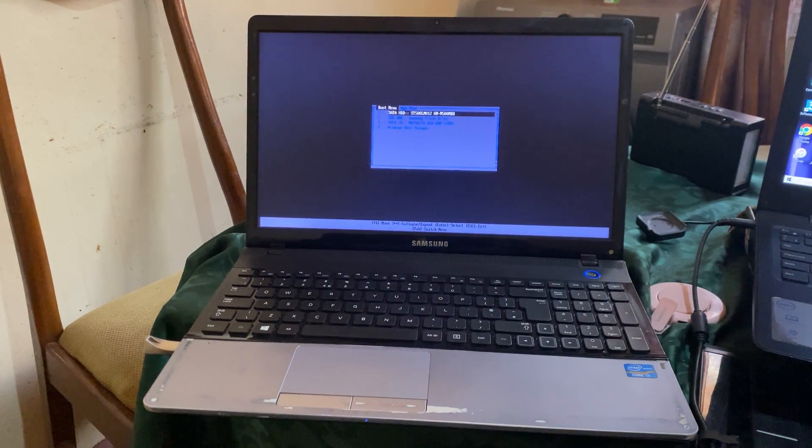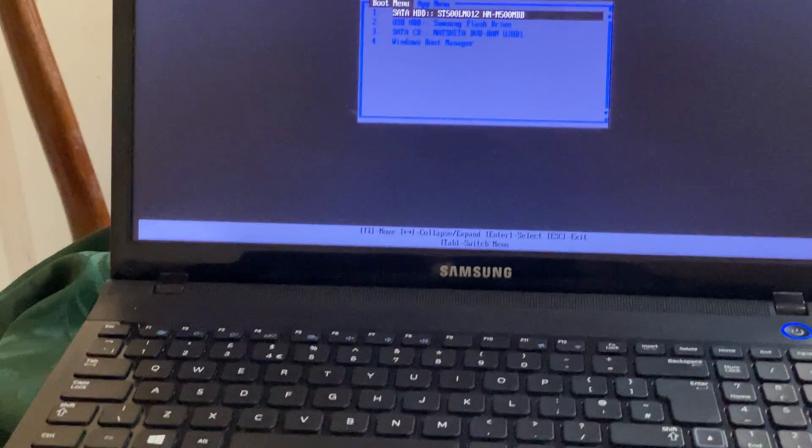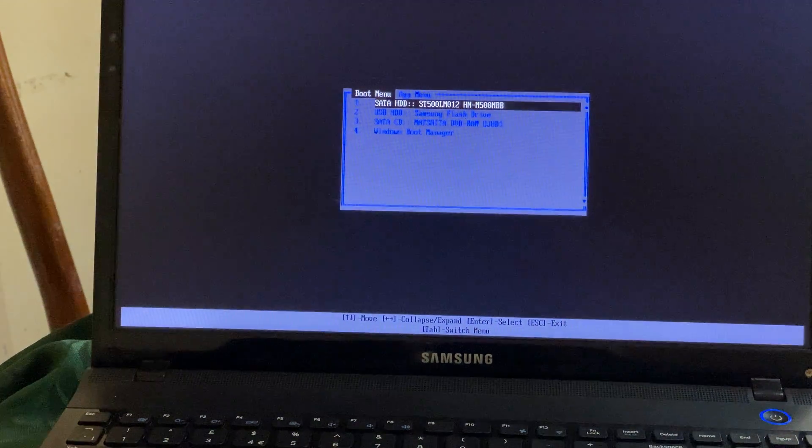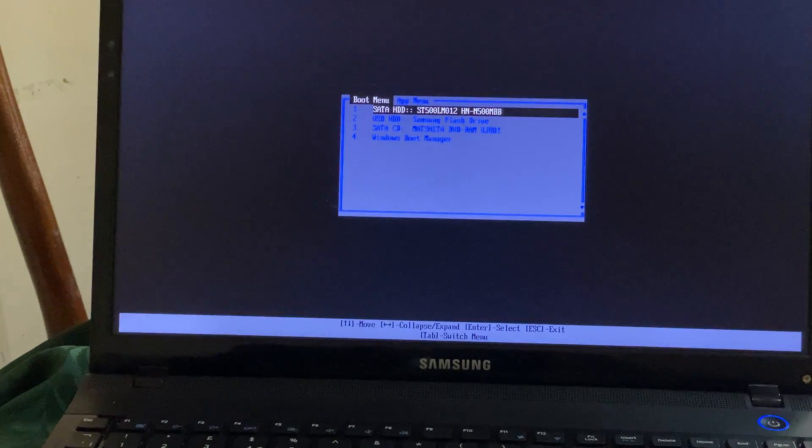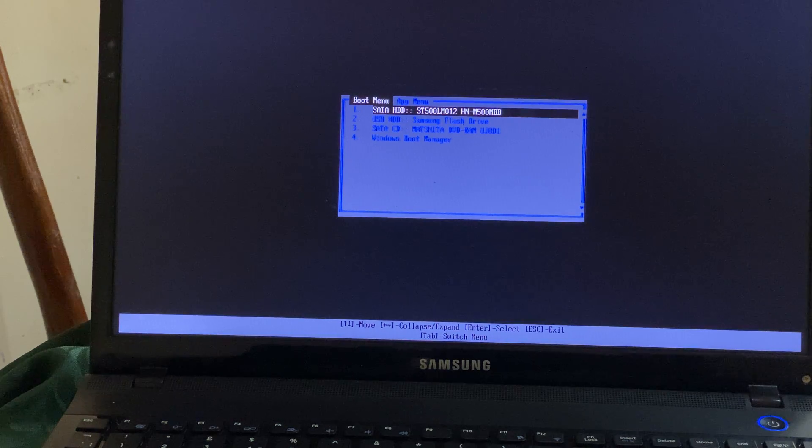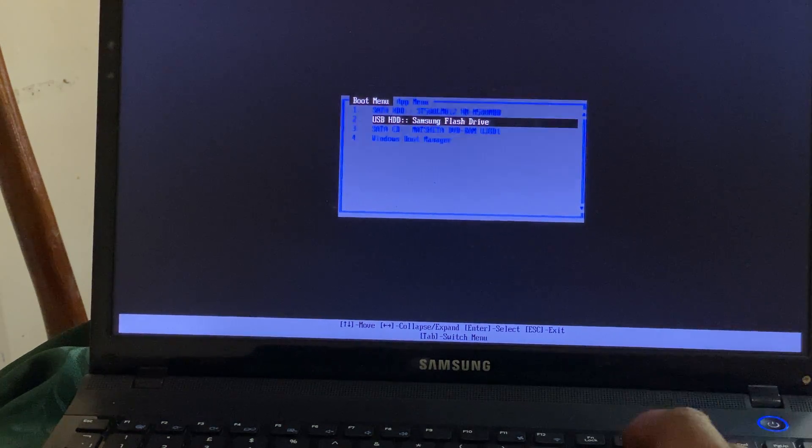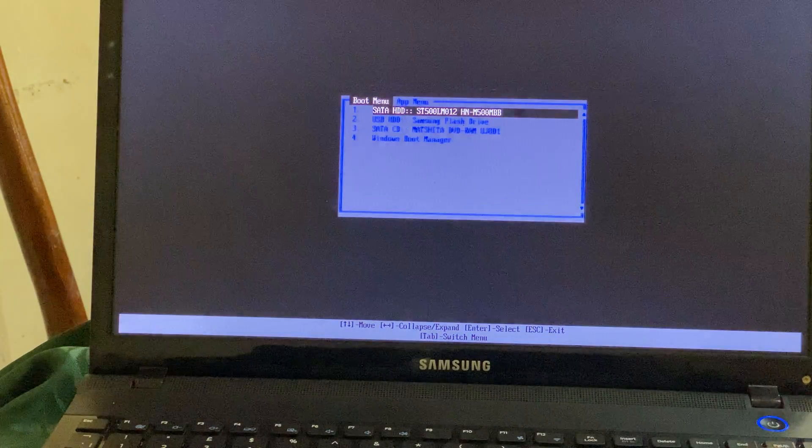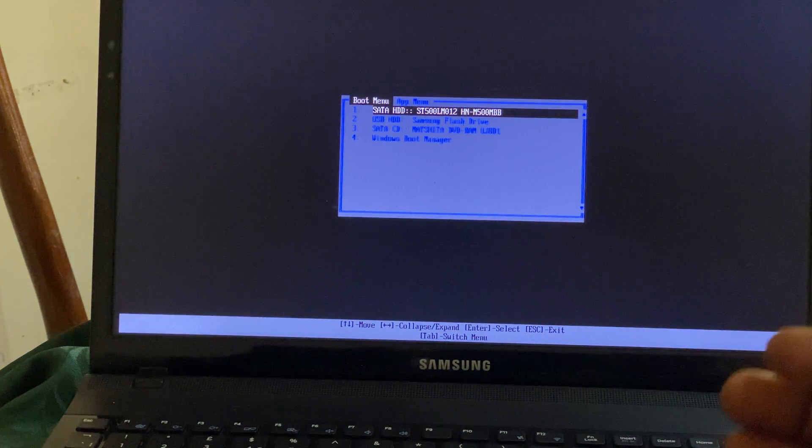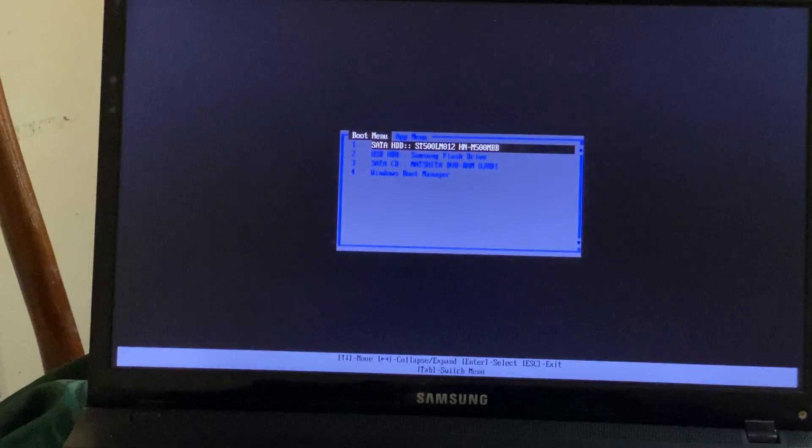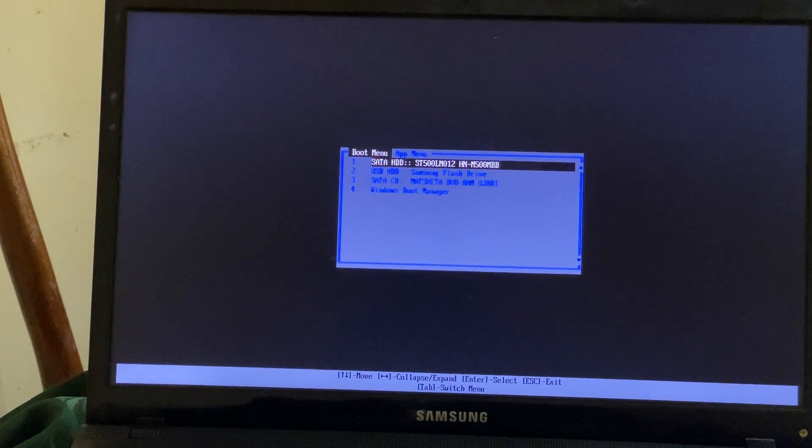In our case here, we get our boot menu. If I come close here a bit, when you try to go to our Samsung drive, it doesn't work. So what you're going to do is very simple.